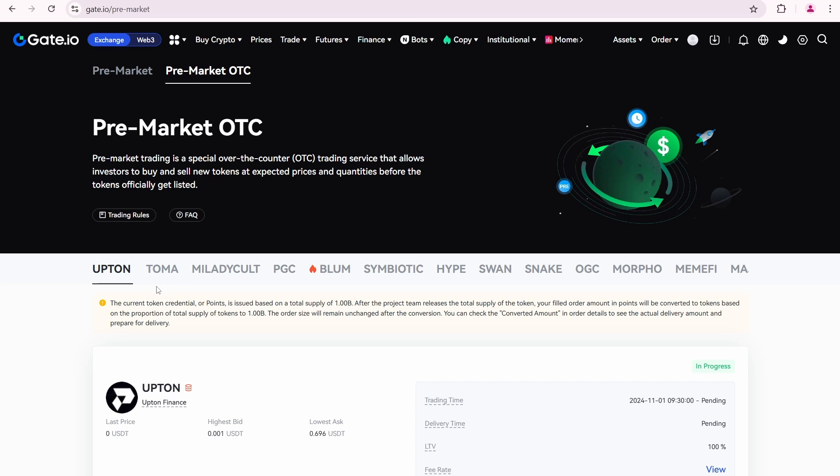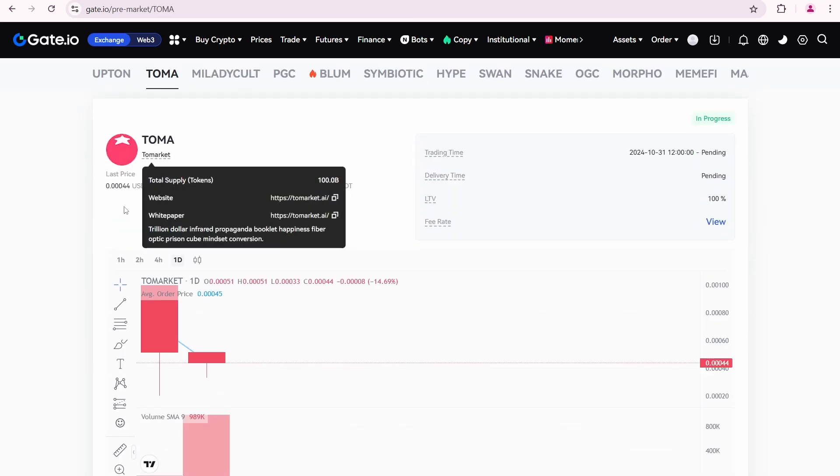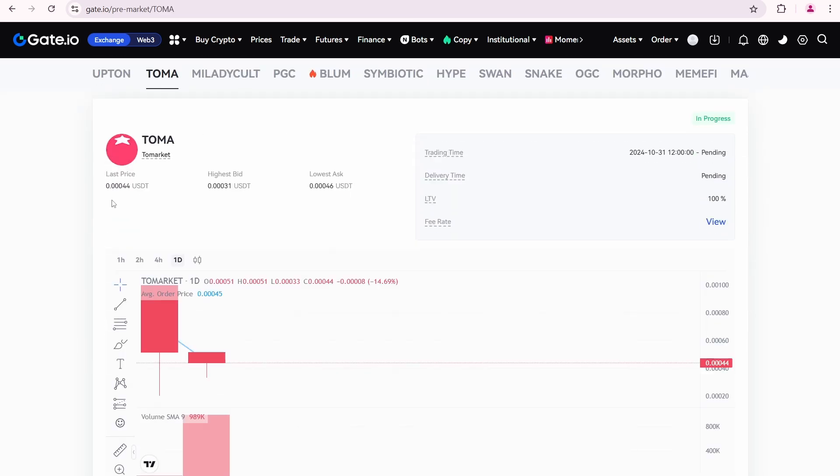Here I am going to sell Toma Tomarket tokens. The current Toma premarket price is 0.00044 USDT. There is a trading time, which means that the Toma premarket is still open and we can buy or sell.